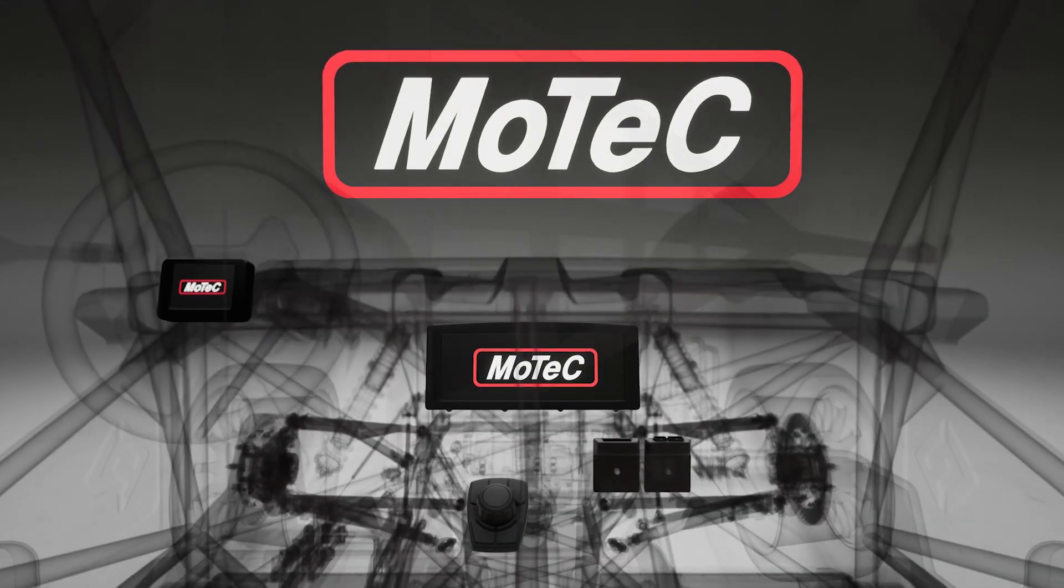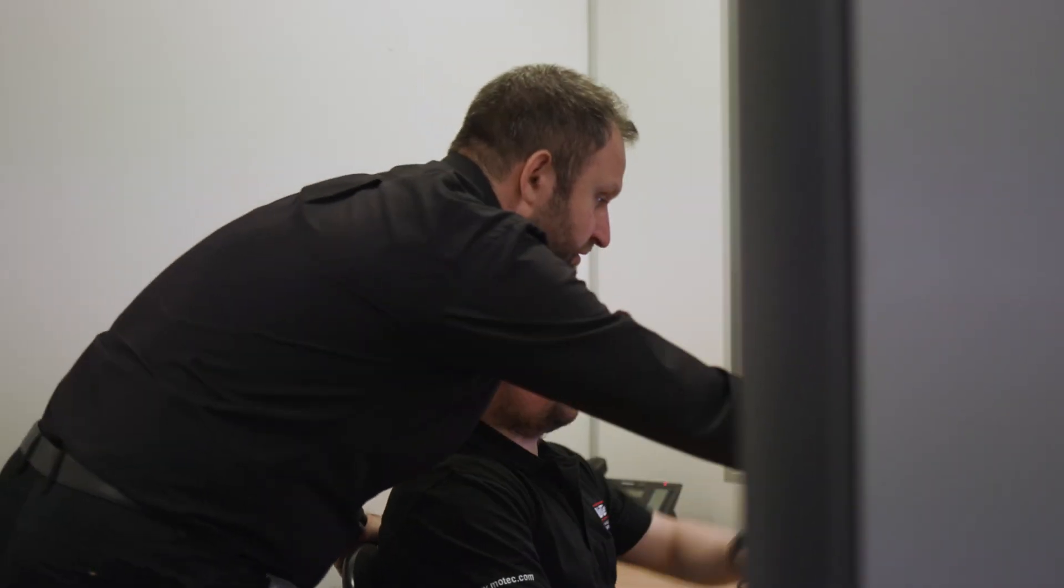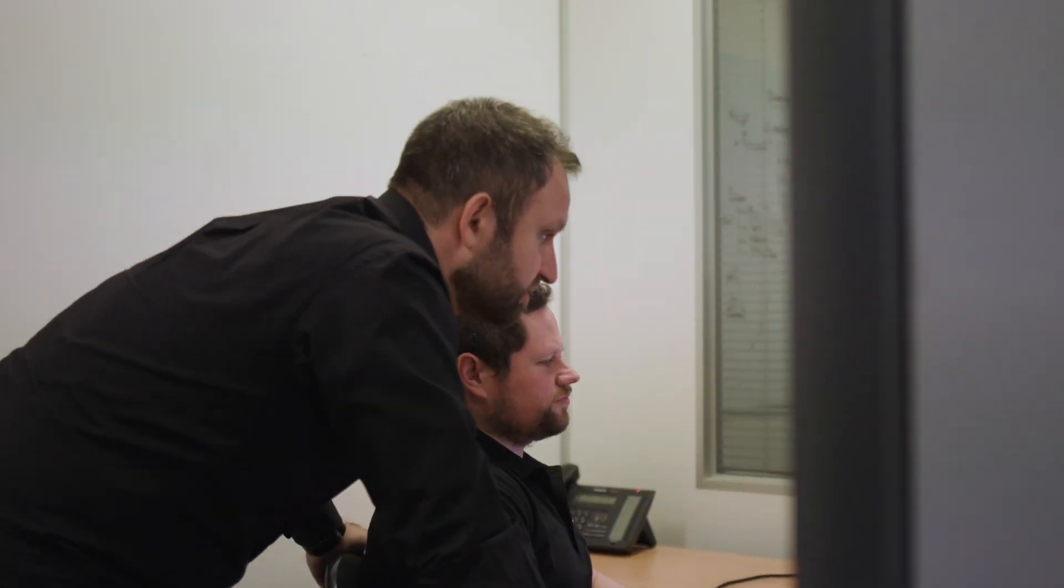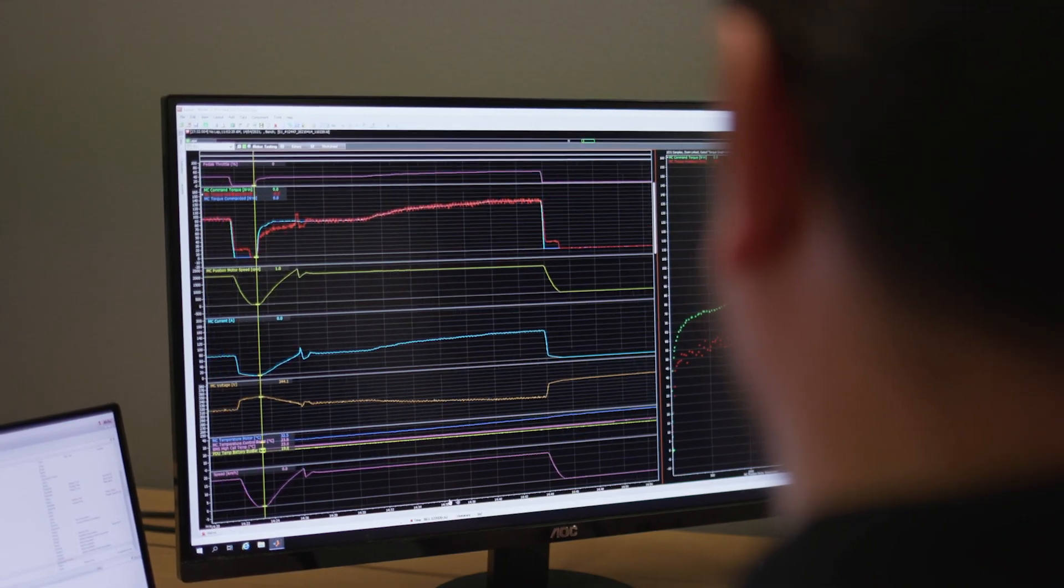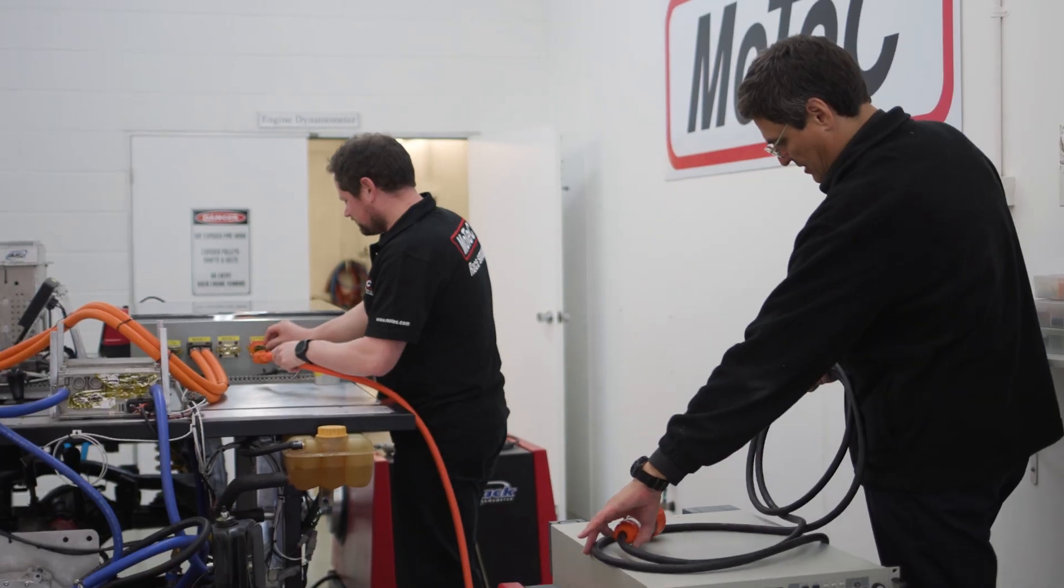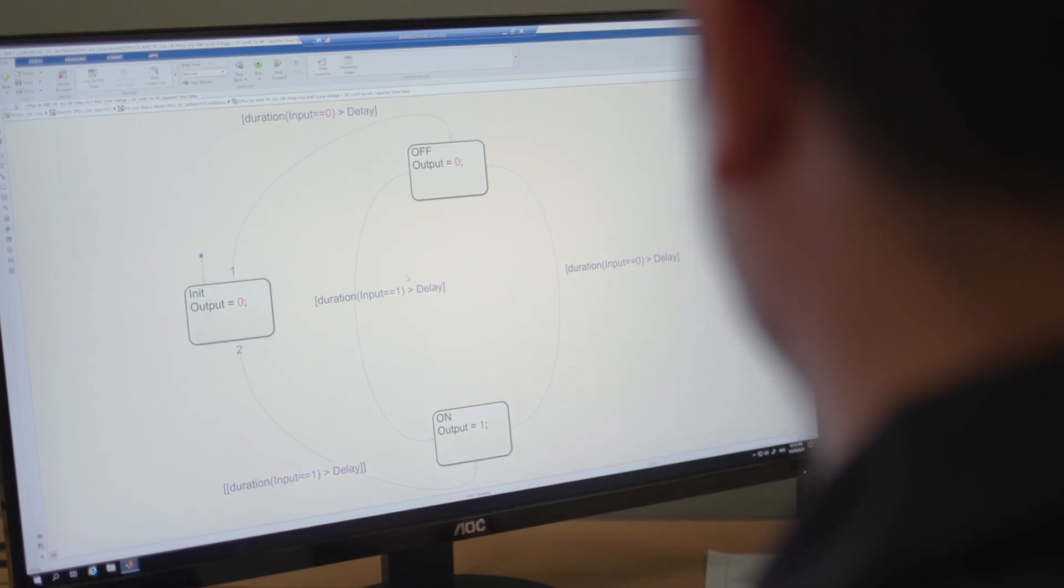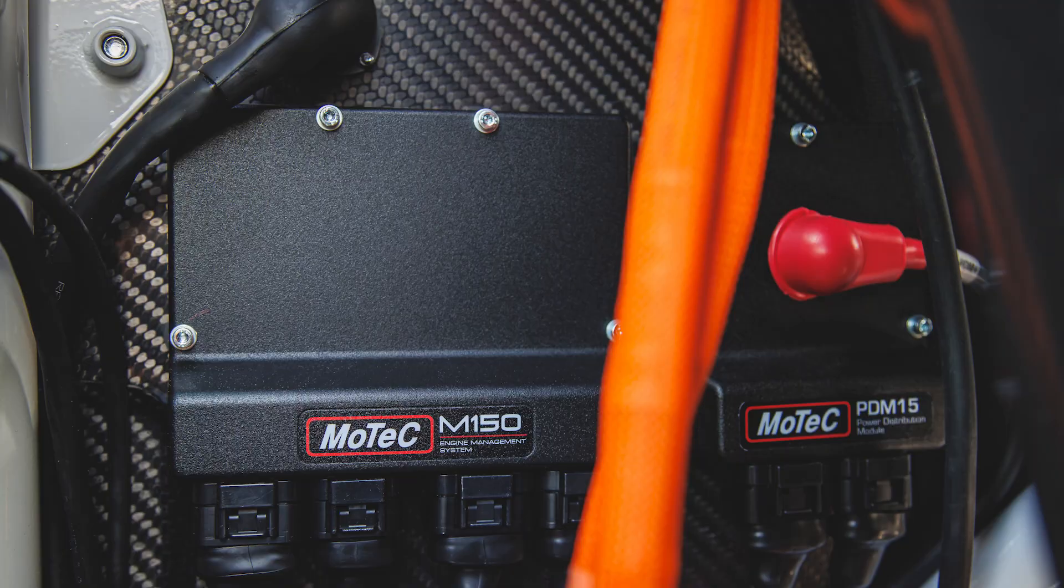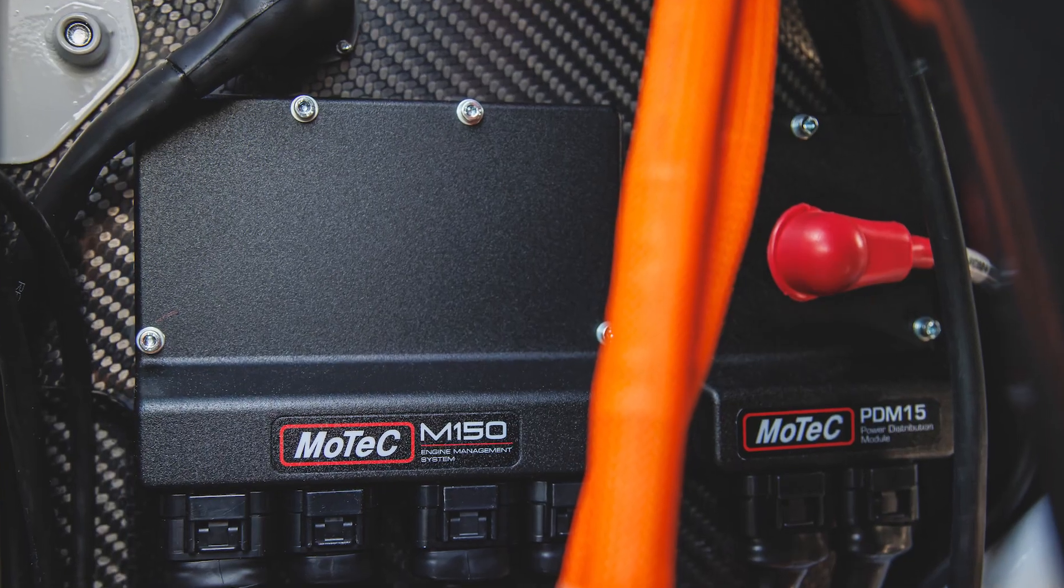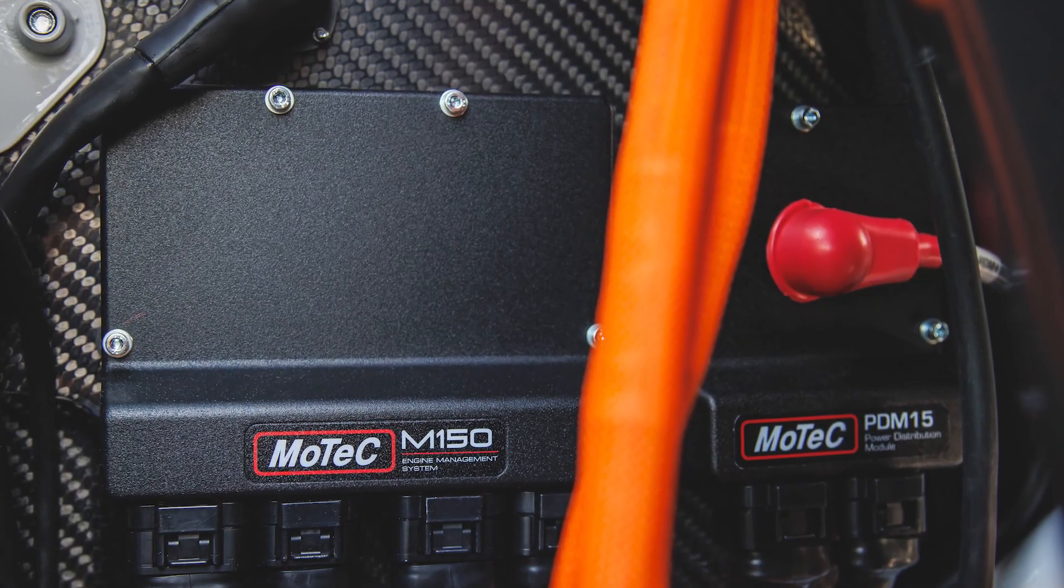At MoTeC, our team of EV specialists provides comprehensive engineering services to design and develop electric and hybrid vehicle control solutions.